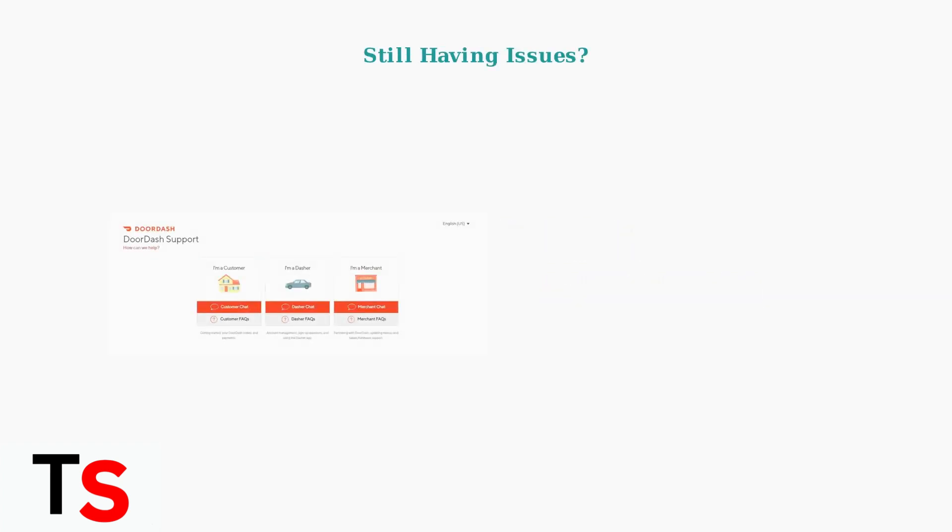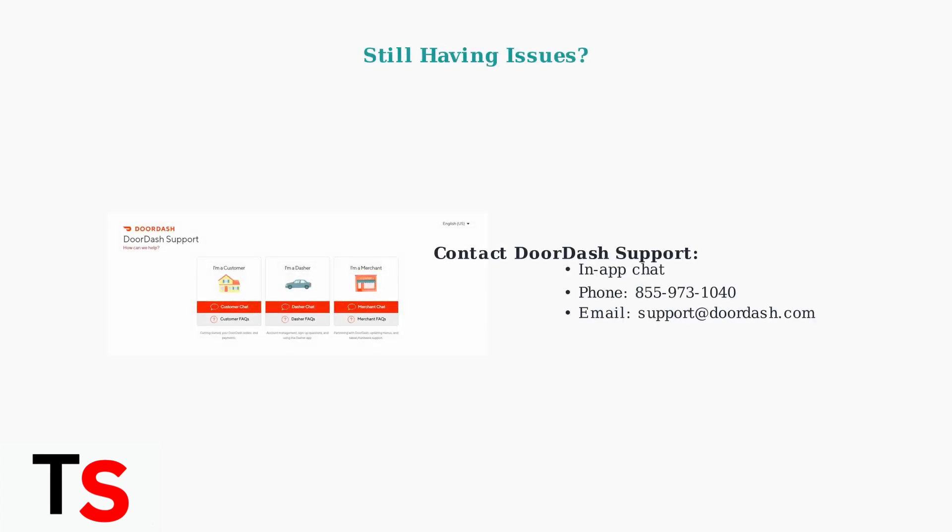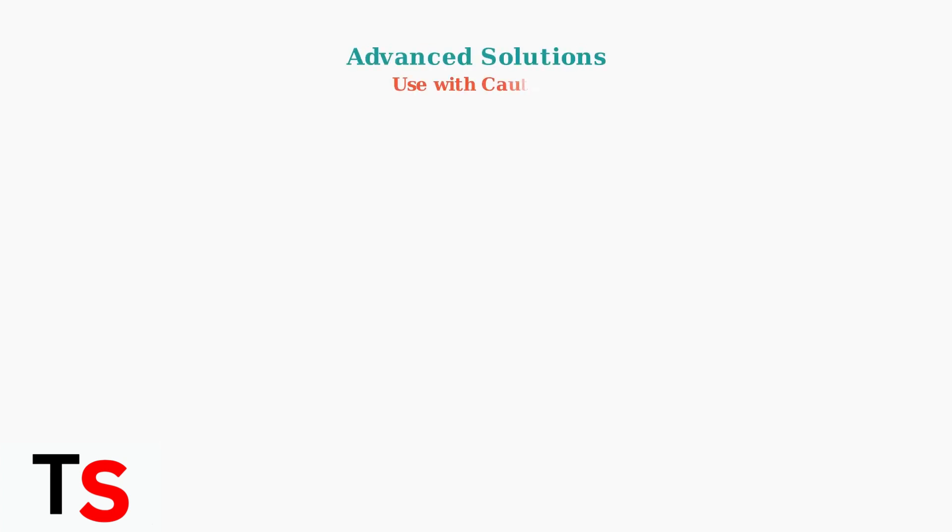If problems persist after trying these solutions, contact DoorDash support. You can reach them through in-app chat, by phone, or email for personalized assistance.